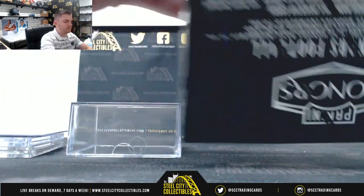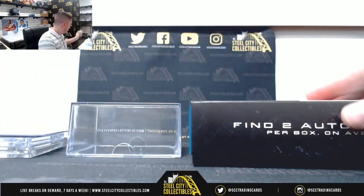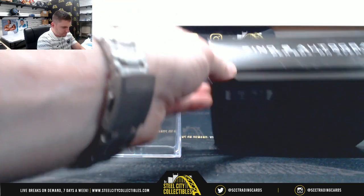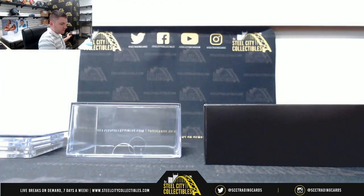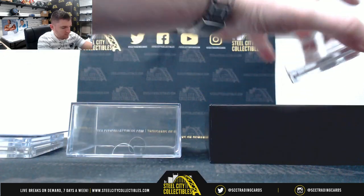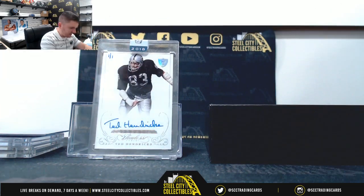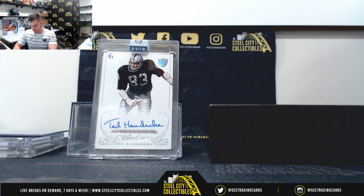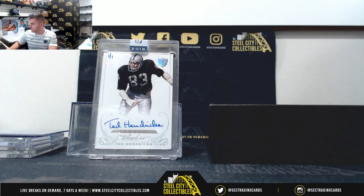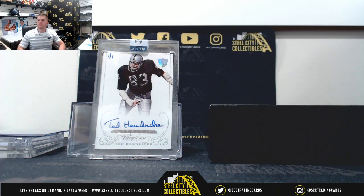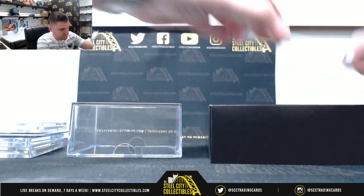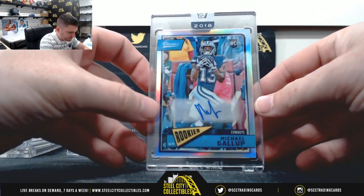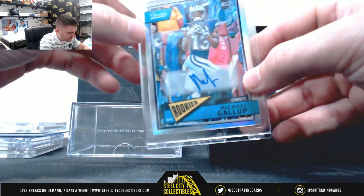Box 2. The 101, Ted Hendricks. Michael Gallup. 73 of 75, 24 of 65.